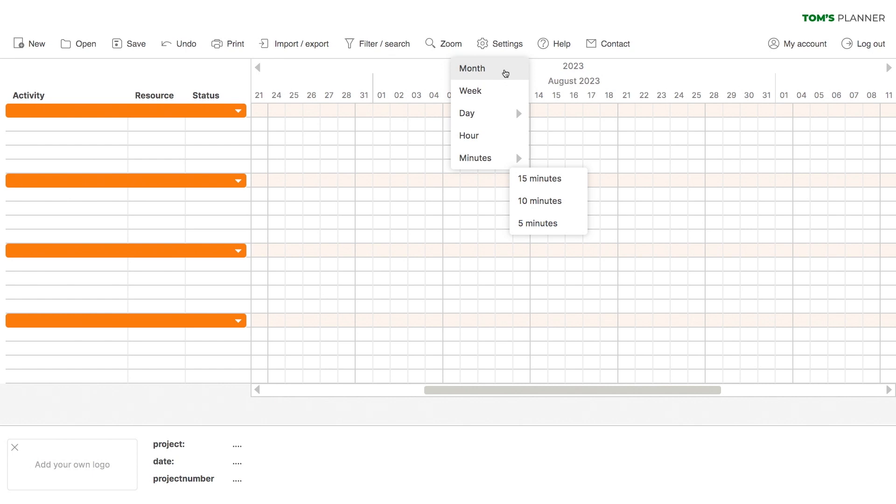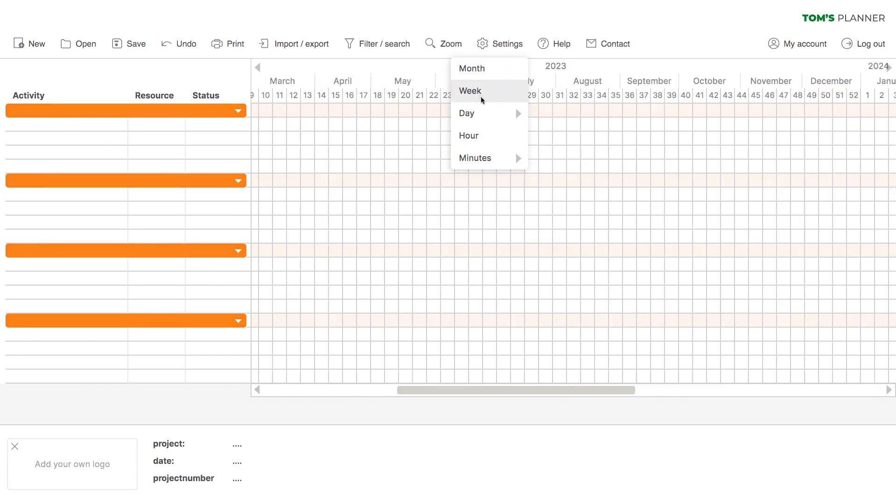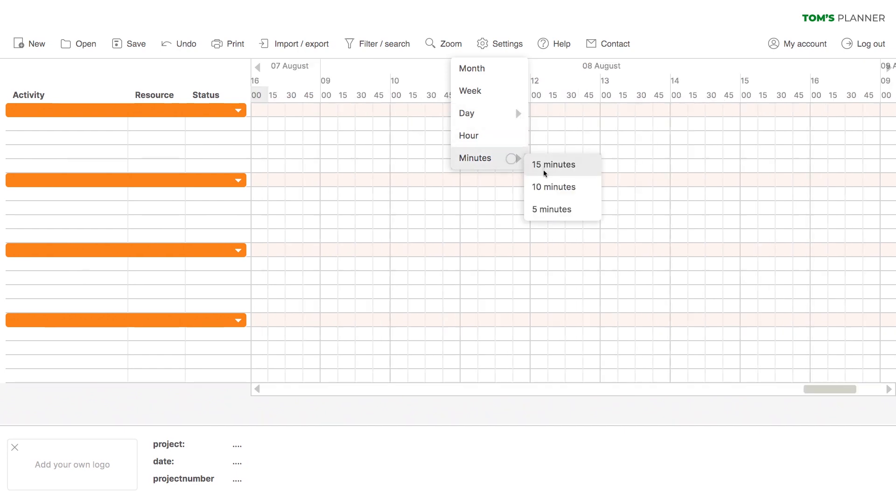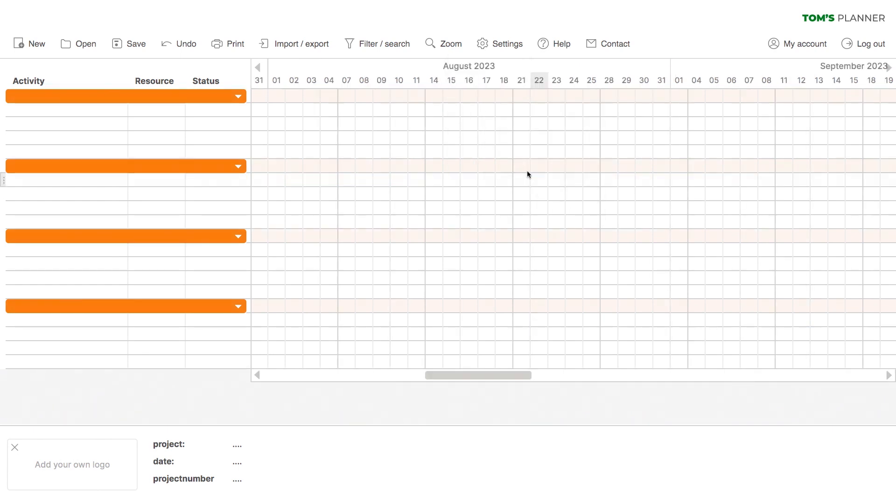Let's say you're organizing a conference, so for the year leading up to the event you might want to plan using a scale of weeks. In the month before the event you'll probably need to plan on a scale of days, and on the day itself you might even want to plan on a scale of minutes. Tom's Planner's got you covered during all stages of your project.